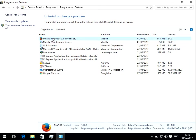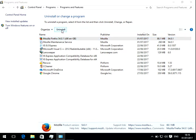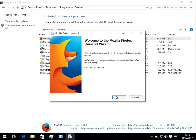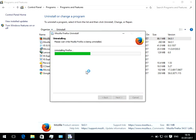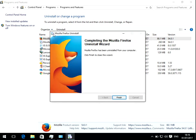So if you left click the application so it highlights it blue there and then simply click on uninstall. You're then going to get asked a few questions. And there we go, Firefox is uninstalled.